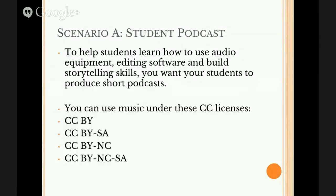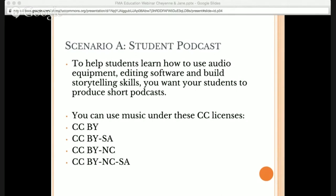You can use music from the Free Music Archive or other sources under these Creative Commons licenses: CC BY (attribution), CC BY-SA (attribution share alike), CC BY-NC (attribution non-commercial), or CC BY-NC-SA (attribution non-commercial share alike). If a student is creating a podcast and remixing audio or music, they'll require music that allows derivative works, which is why those four licenses are applicable. All four licenses allow the student to remix the piece of music using editing software.